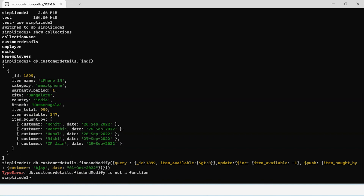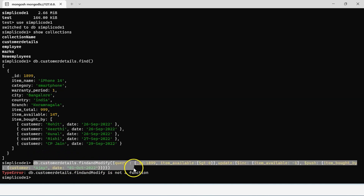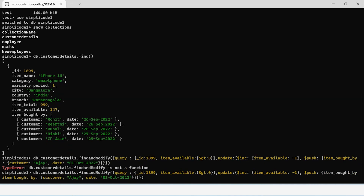There was an error initially — db.customerDetails.findAndModify was not a function because the 'A' in findAndModify needed to be capitalized. After correcting the capitalization, the query executed successfully.